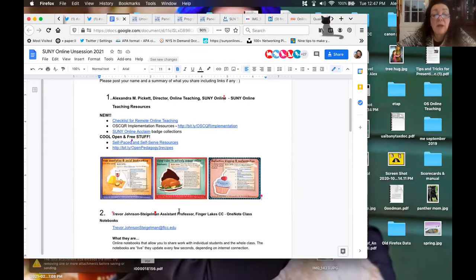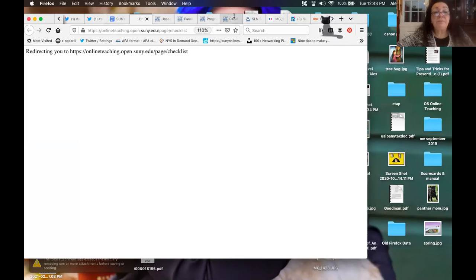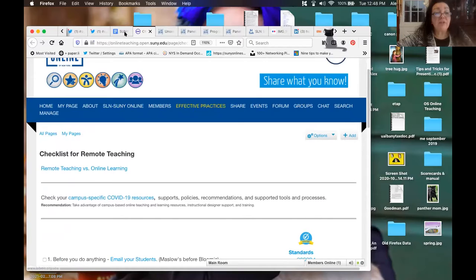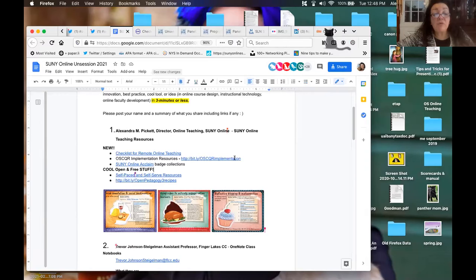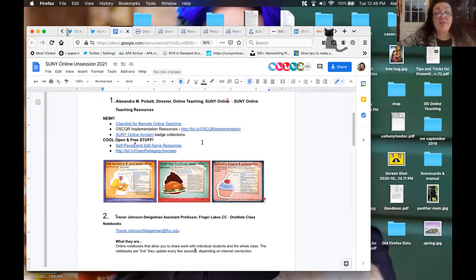I'm going to go first just to show everyone how it works. I wanted to make sure everyone was aware of the remote teaching checklist. If you haven't had a chance to check that out, we've provided it and done some webinars on it. There's a link in the Google Doc. I also have a Google folder of resources for OSCAR implementation — it'll help if you're thinking of a larger-scale OSCAR online course quality initiative on your campus.